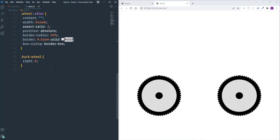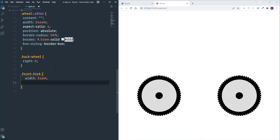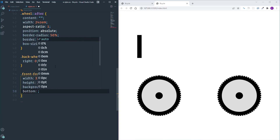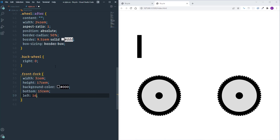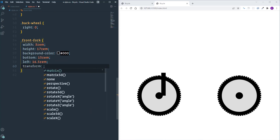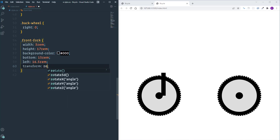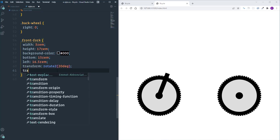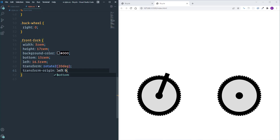Next I'm going to style the front fork. I'll define width as 3rem and height as 17rem, change the background color to black, set bottom to 15rem and left to 16.5rem. Then we need to rotate the fork — using 'transform: rotateZ(20deg)'. The fork rotates from the center by default, so I need to change 'transform-origin' to 'left bottom'.